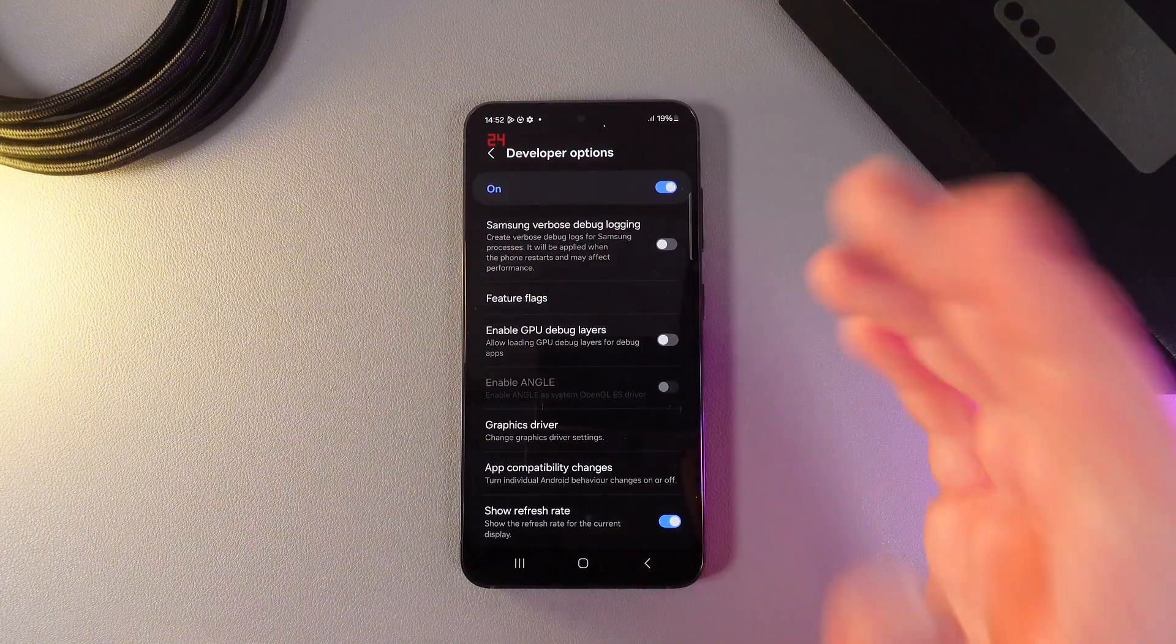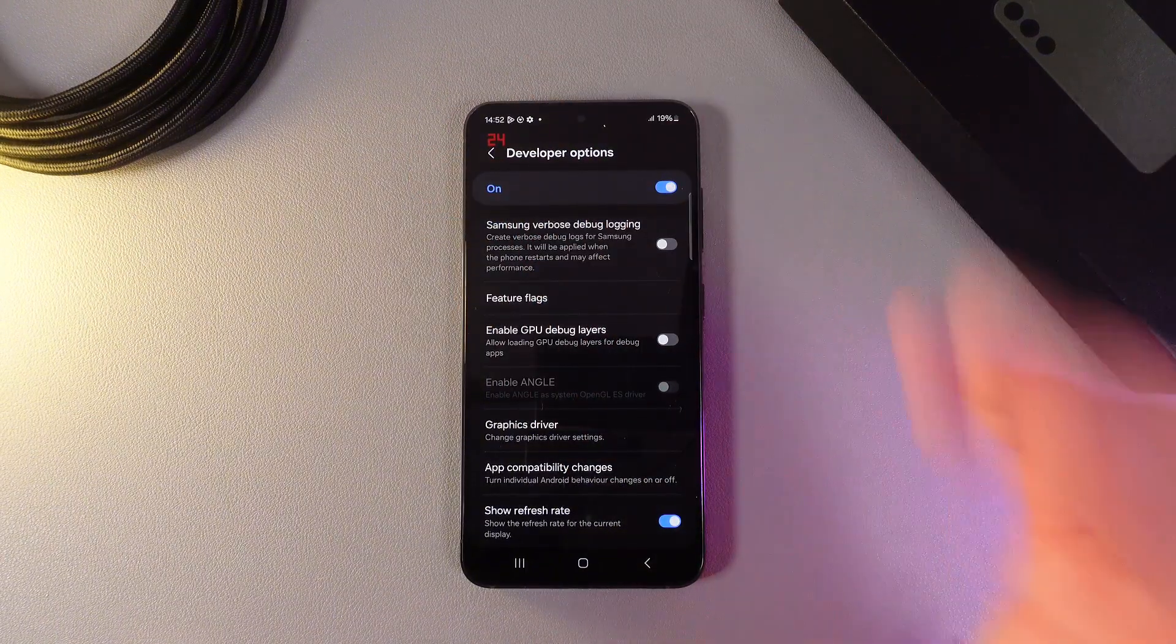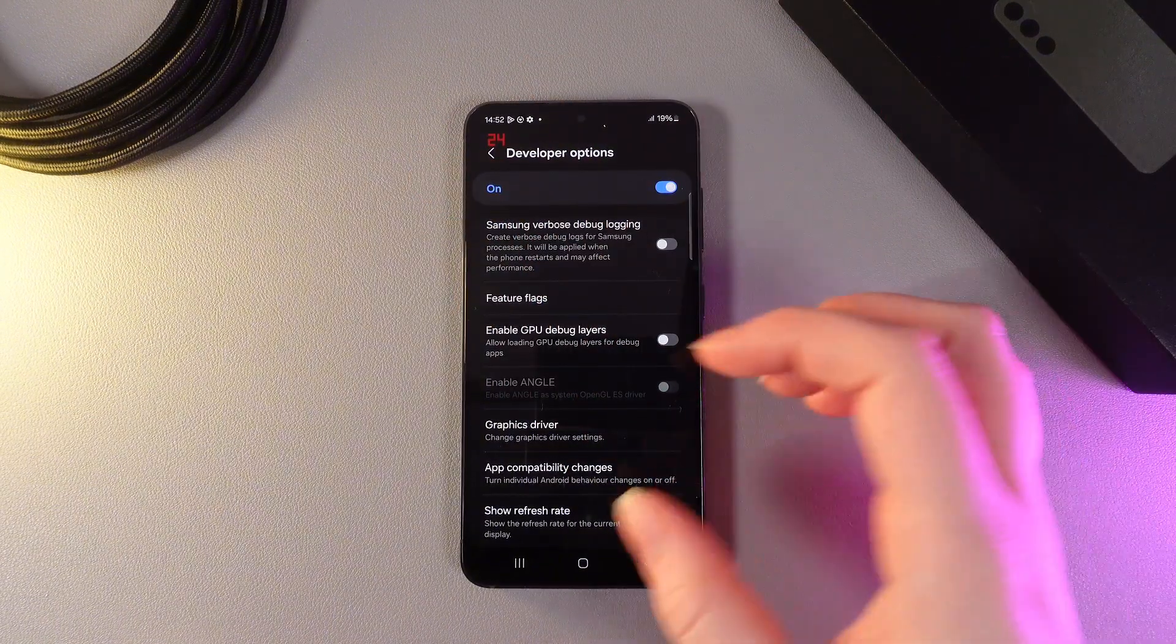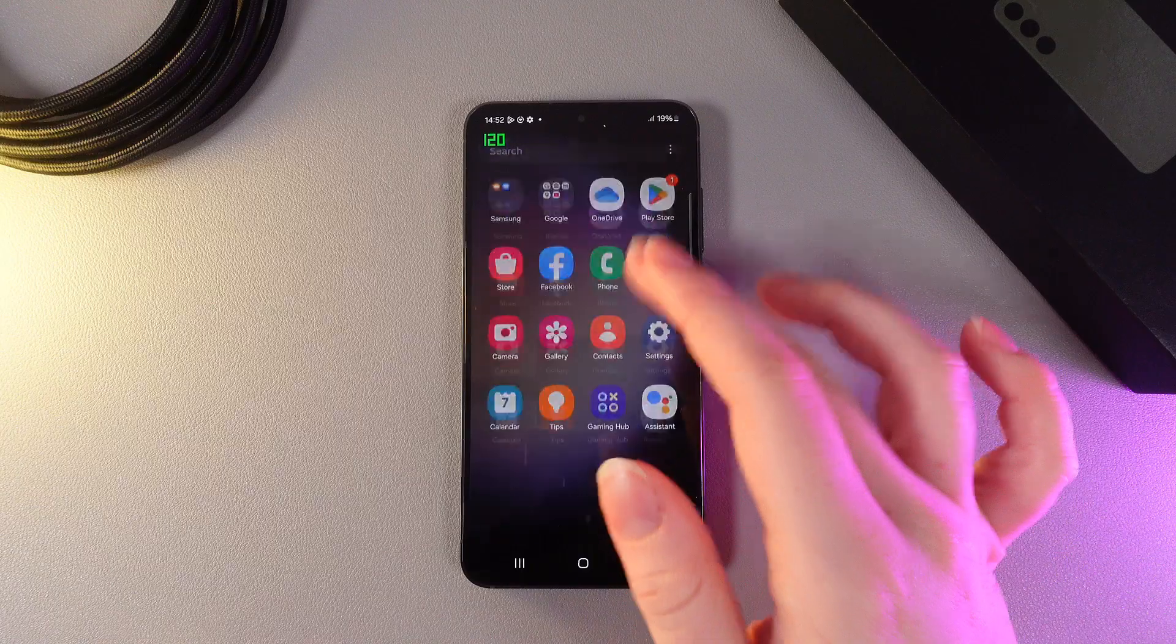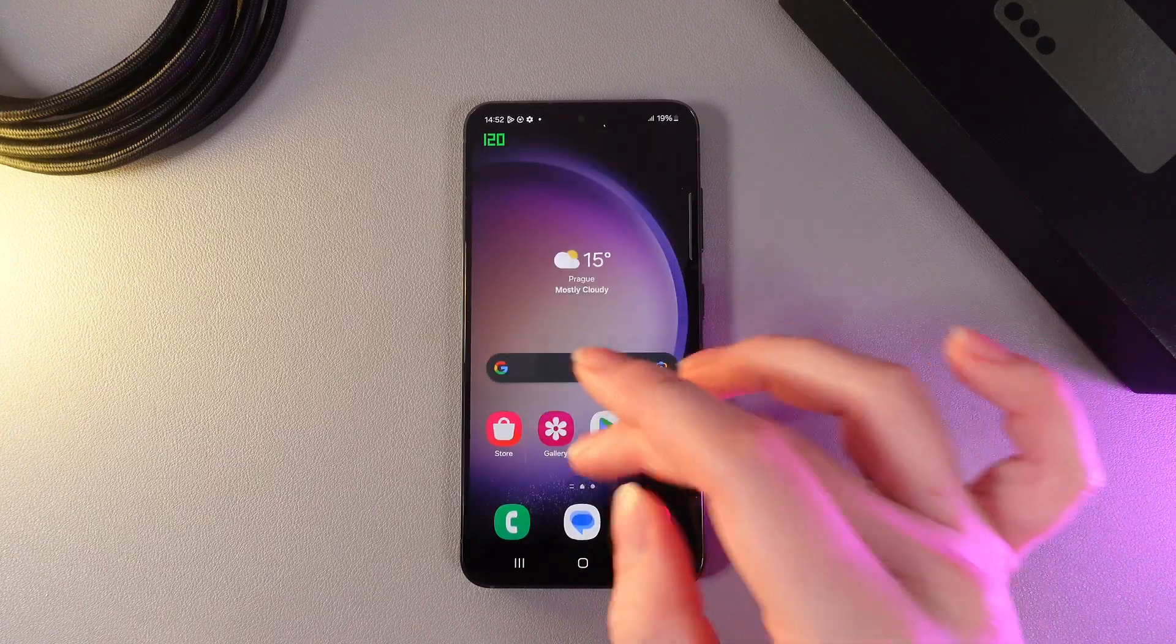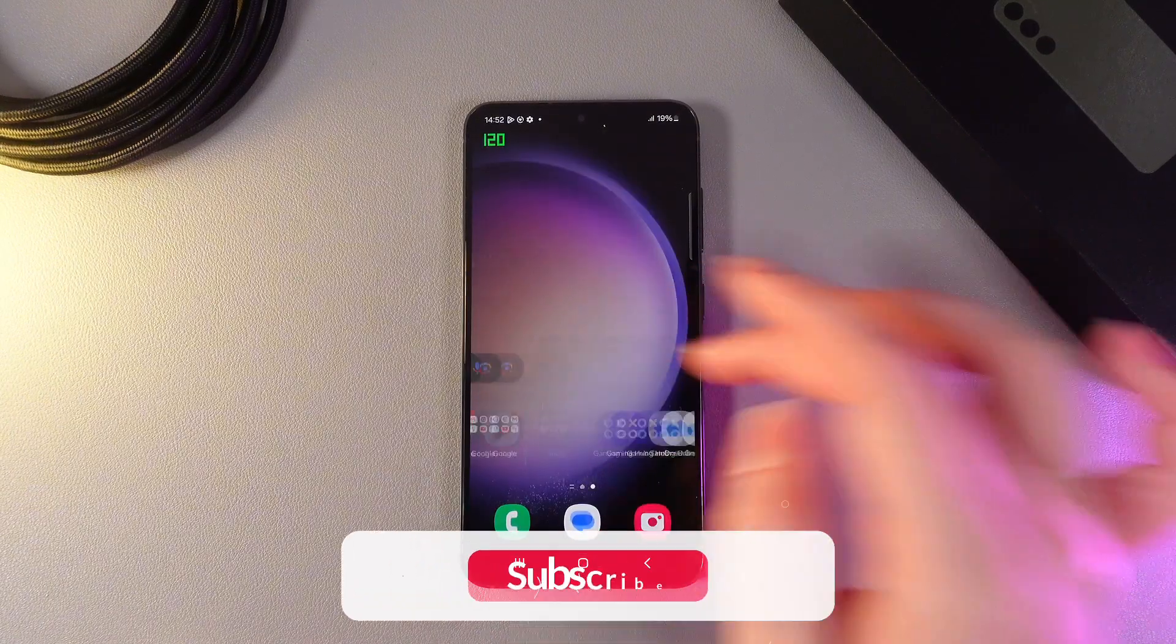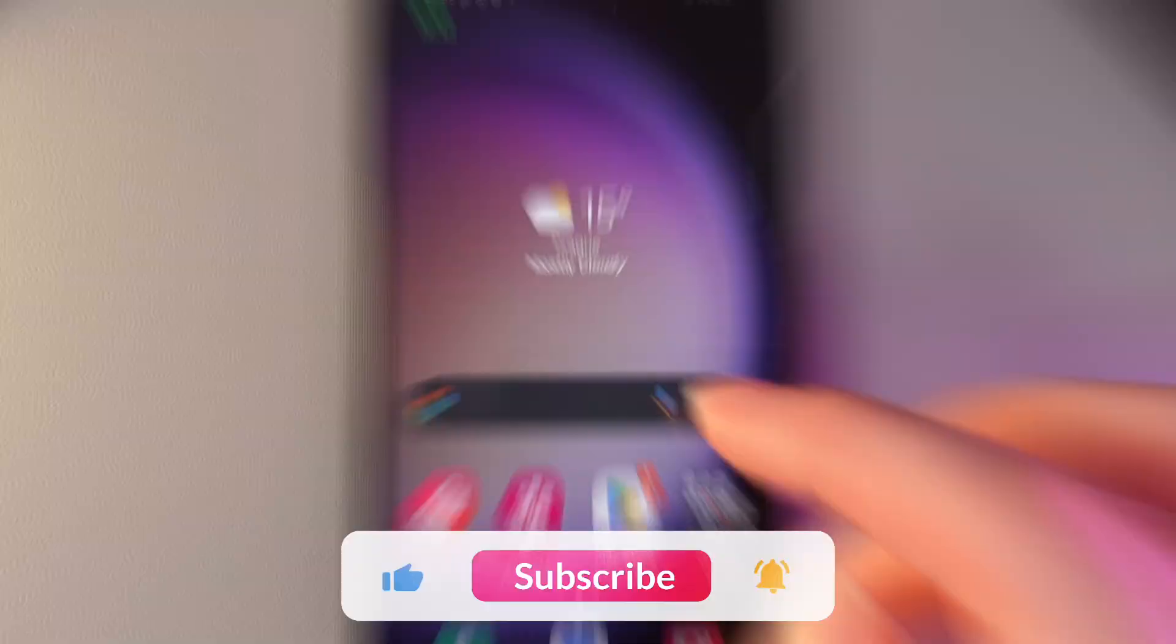As you can see, it's currently 24 hertz because we're not doing anything. But if we start using the phone, you can see it goes up to 120 hertz.